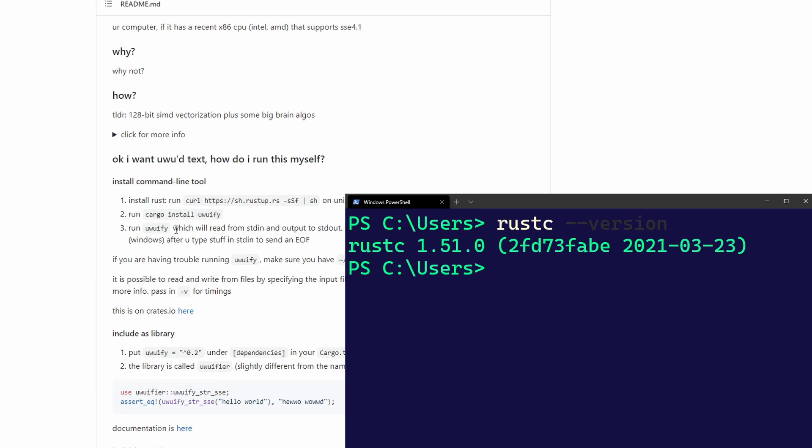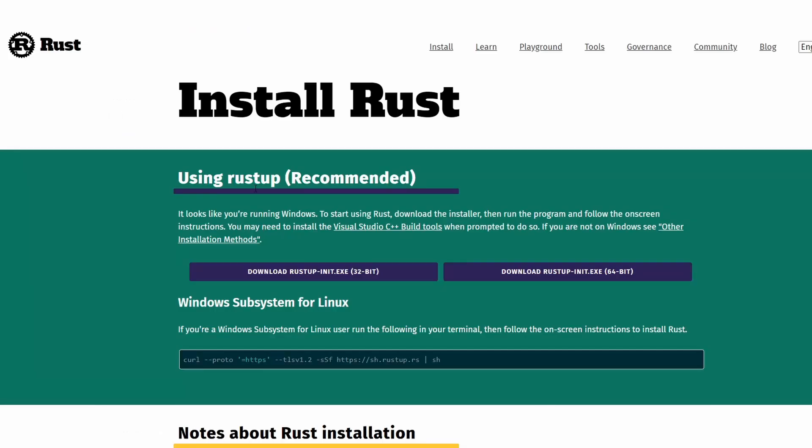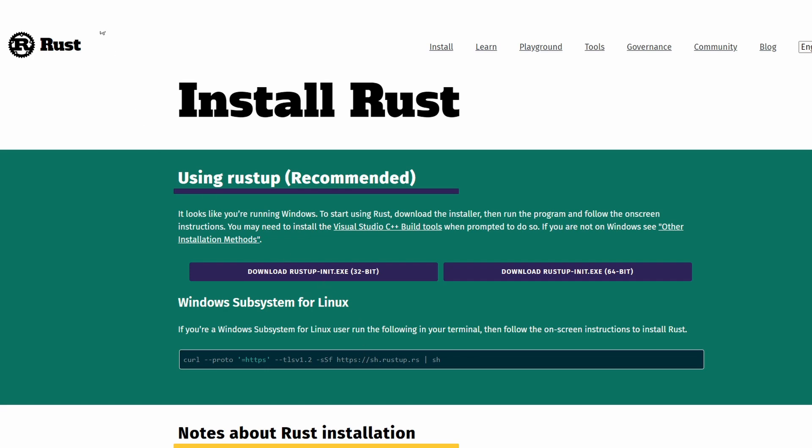However, if you don't have it installed, you can head over to the install page of Rust, which you can find its link in the description down below. As for Windows, you can download the Rust tab and install via that, which is pretty straightforward.